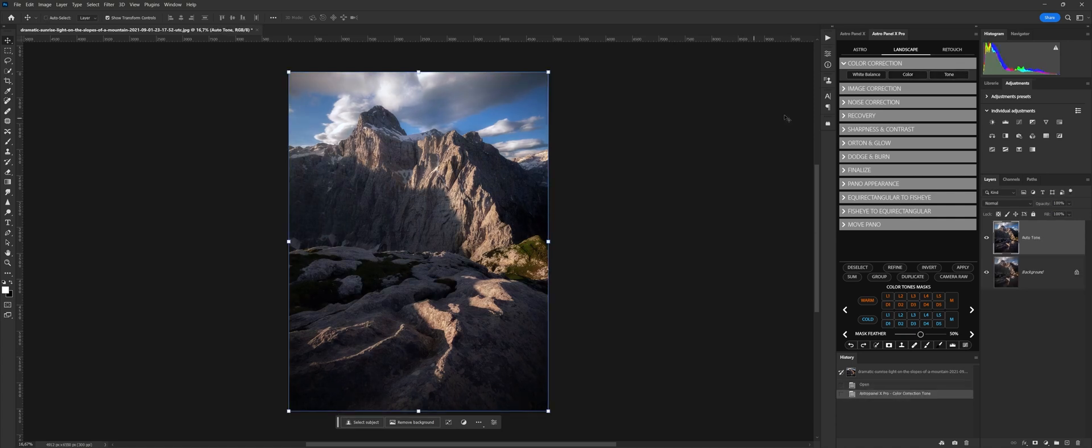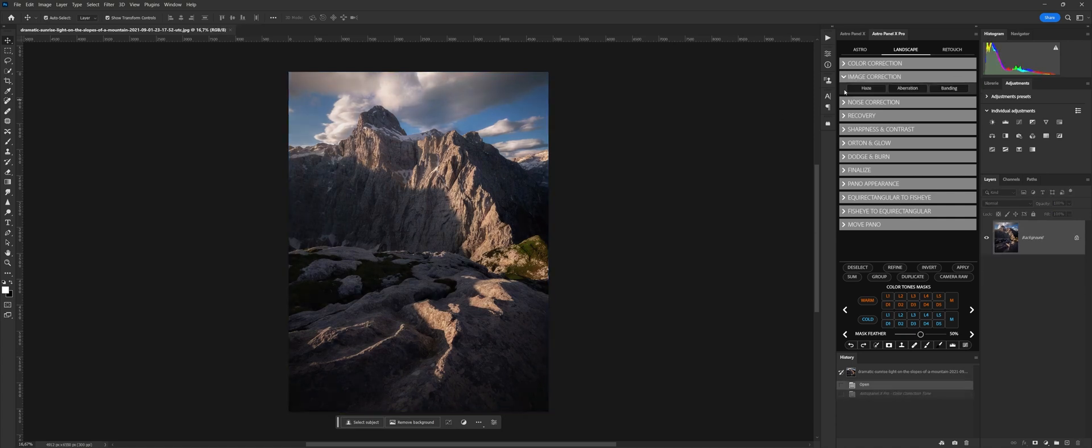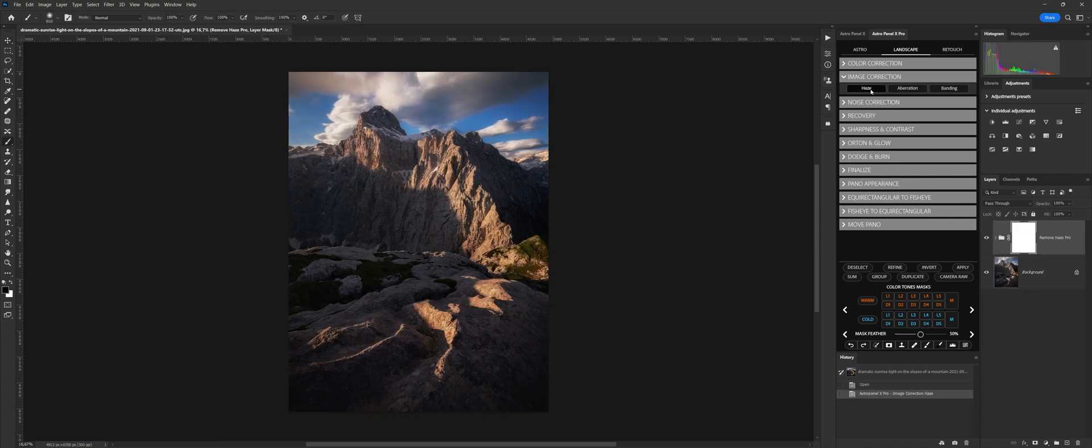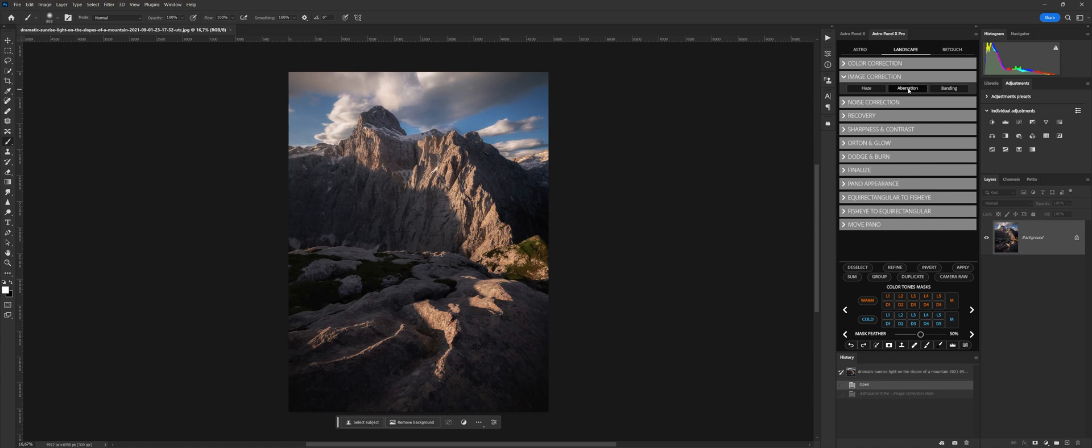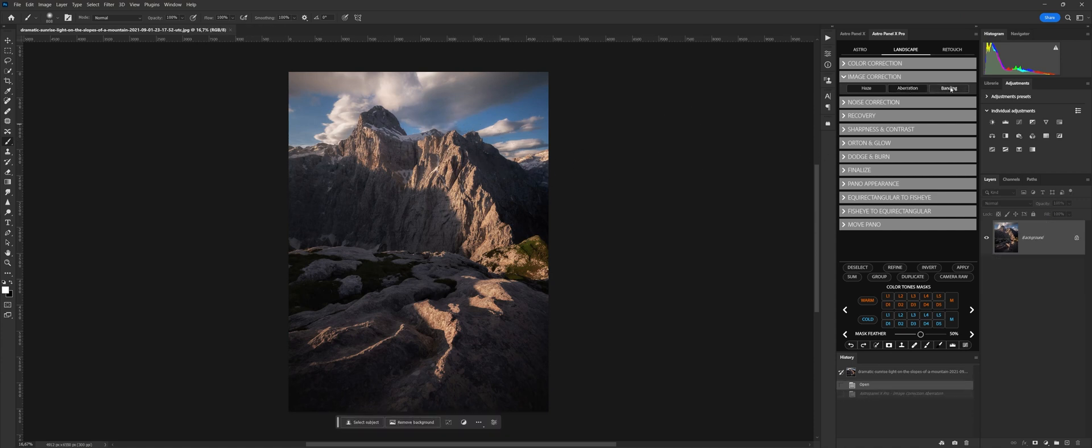Image Correction are commands for the correction of artifacts and defects that afflict all digital images. Haze performs the subtraction of the haze in the photo and can be adjusted at will through the opacity of the level. Aberration is a function that analyzes chromatic aberrations. With the brush, the user can remove the aberrations present in the image. Banding or scaling is the phenomenon whereby the shades of colors in an image show themselves as bands of colors. This feature easily removes these defects.